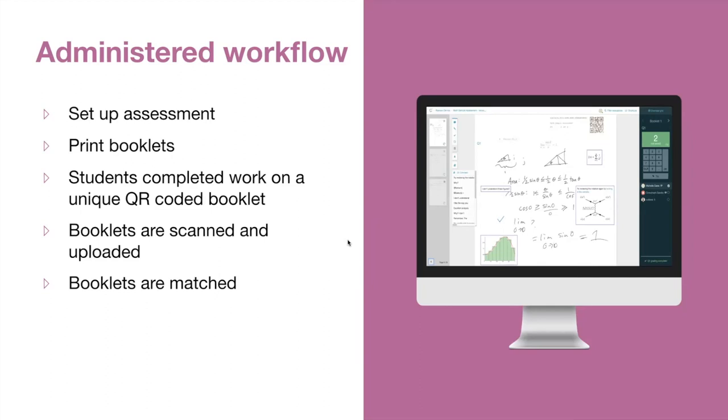Lastly, after the booklets have been uploaded, the instructor or facilitator should ensure that booklets are accurately matched to the students in the course.